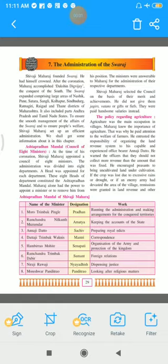Good morning dear students. Welcome to today's session. Today I am going to start with the subject History. We will start with the new lesson number 7, the administration of the Swaraj, on page number 29 of your textbook. So be ready with your page number 29 of the History textbook. Let us start.